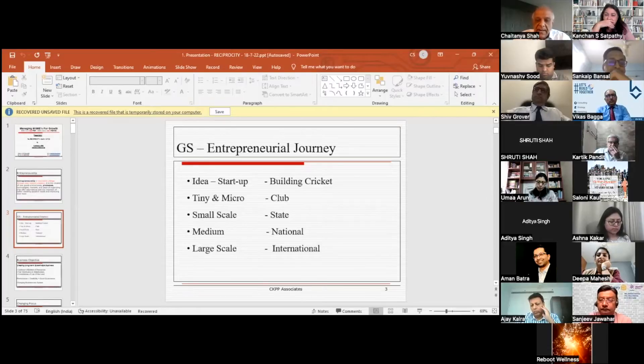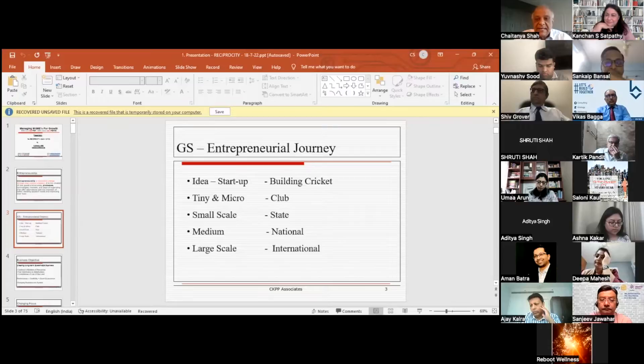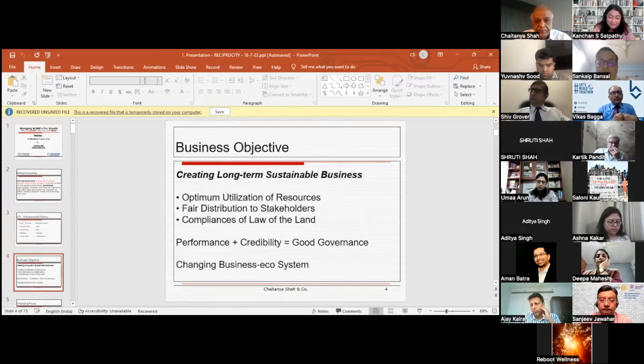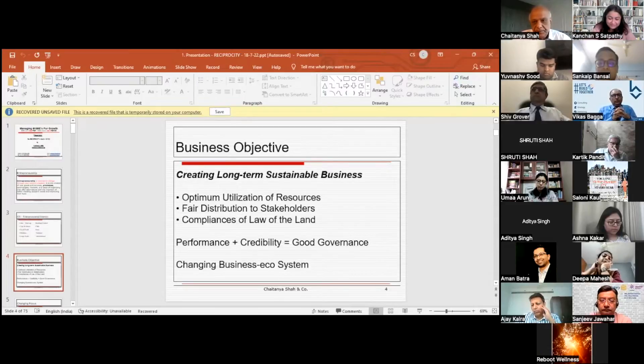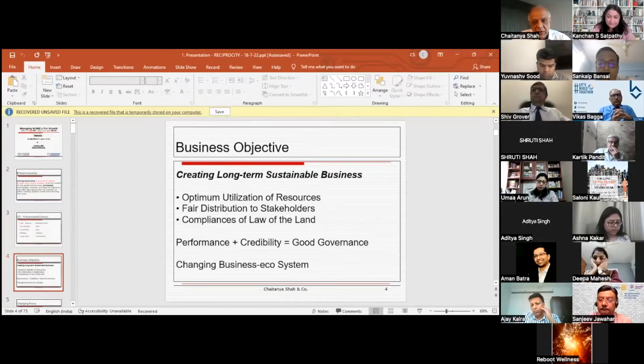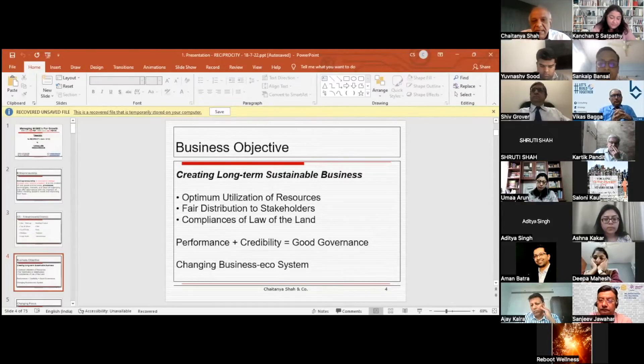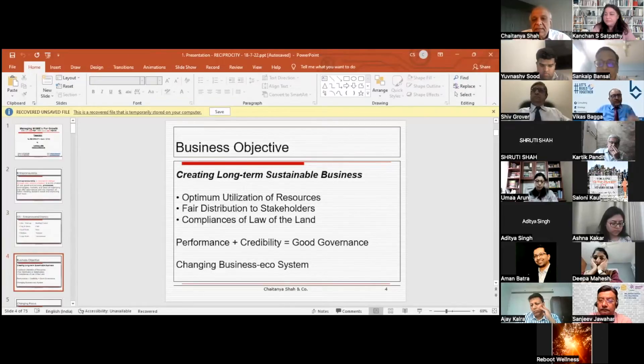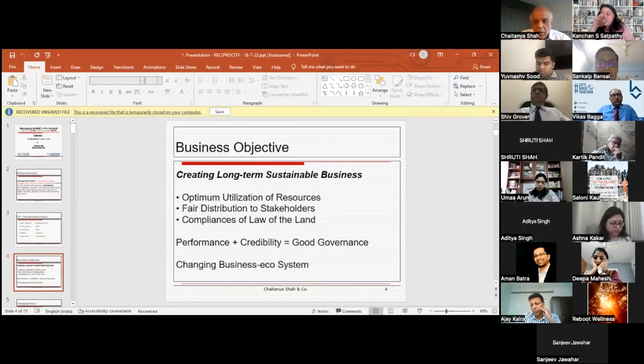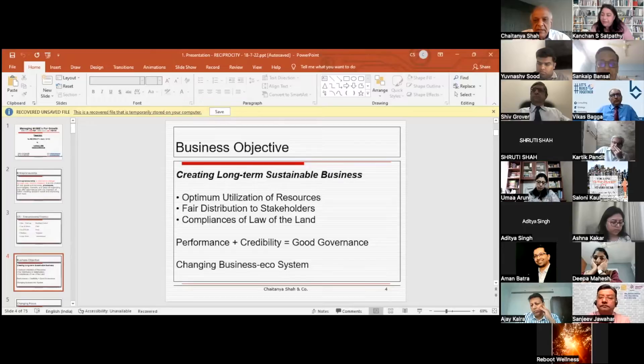We'll discuss the entire journey, where things come to a standstill, what issues people are facing in their growth journey. What is the business objective? It's linked with the question being discussed: every business must have a vision of creating long-term sustainable business, and that is the core of any business philosophy or entrepreneurial journey.